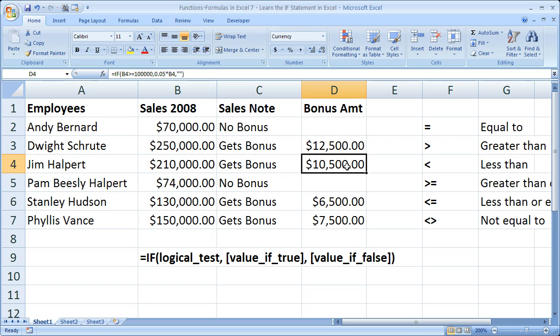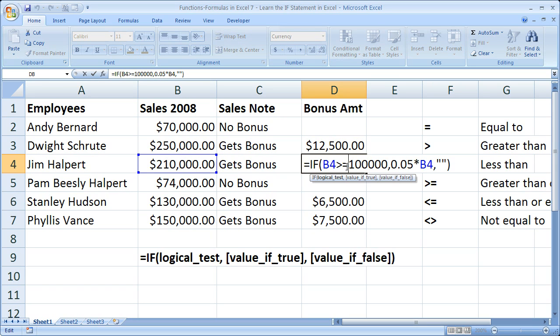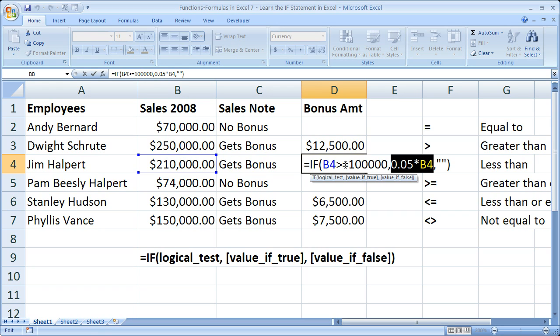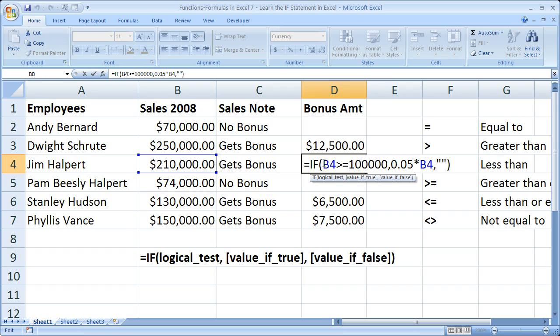So that is another application of how to use the if statement. Just a little bit different. But instead of text, we put a formula right there. So I'm going to leave you with that. And if you'd like to get this workbook, go to teachexcel.com, search for the tutorial, and you can download it there. That's it for this tutorial.